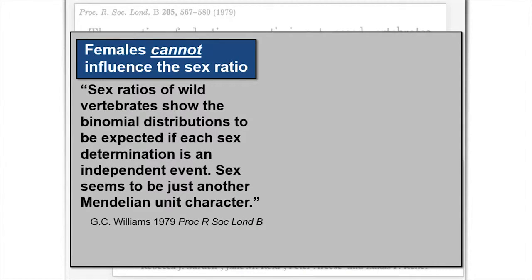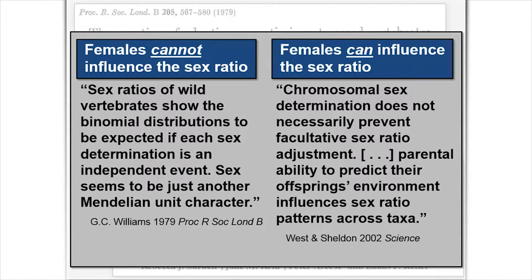Williams wrote that sex ratios of wild vertebrates show the binomial distributions expected if each sex determination is an independent event — sex seems to be just another Mendelian unit character, meaning females are constrained to Mendelian segregation of sex chromosomes during meiosis. This contrasts with a meta-analysis in Science suggesting that chromosomal sex determination does not necessarily prevent facultative sex ratio adjustment, but rather the parental ability to predict their offspring's environment influences sex ratio patterns across taxa. These are obviously pretty different viewpoints — so how do we reconcile them?